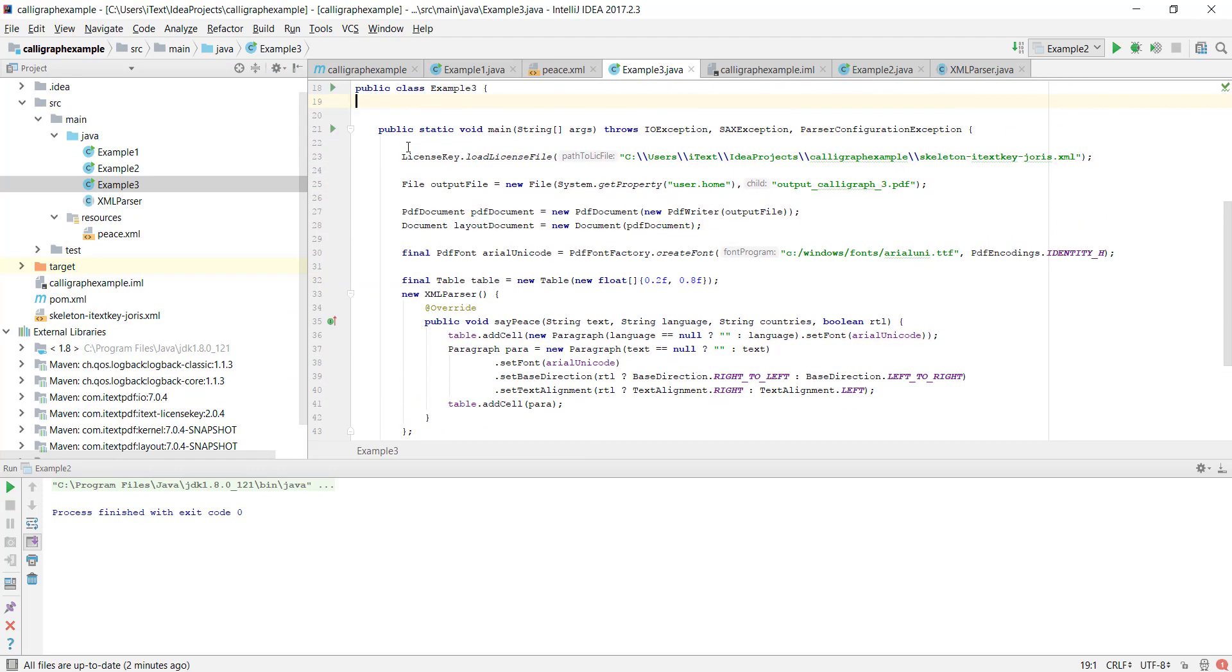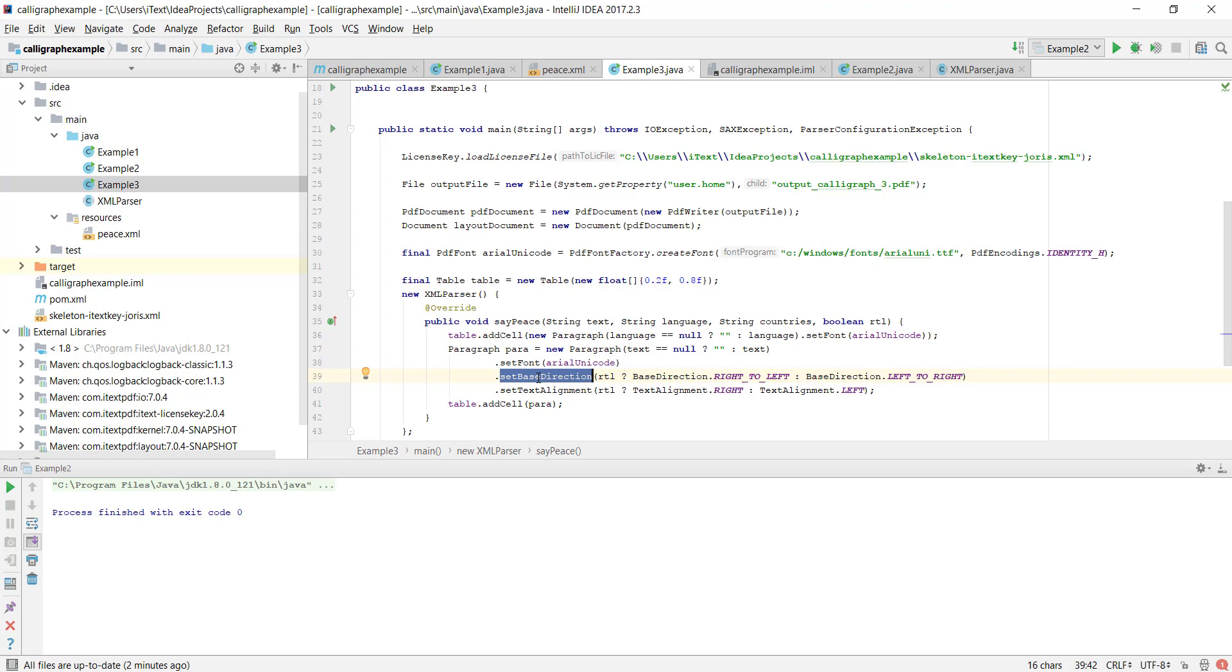The third example is an exact copy of the second example except for a few minor details. In order to ensure that a reader will maintain the right to left or left to right direction I have set the base direction of the paragraph which will influence the selection and I have set the text alignment.